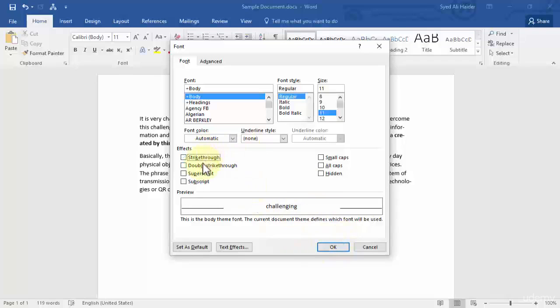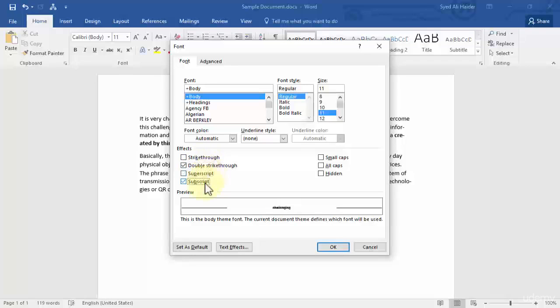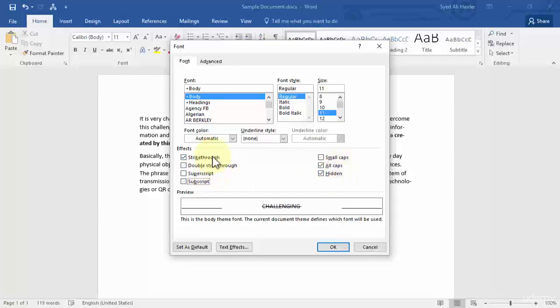Do you want to strikethrough? Double strikethrough? Superscript? Subscript? Small caps? All caps or hidden? You have all of these options that you can select.